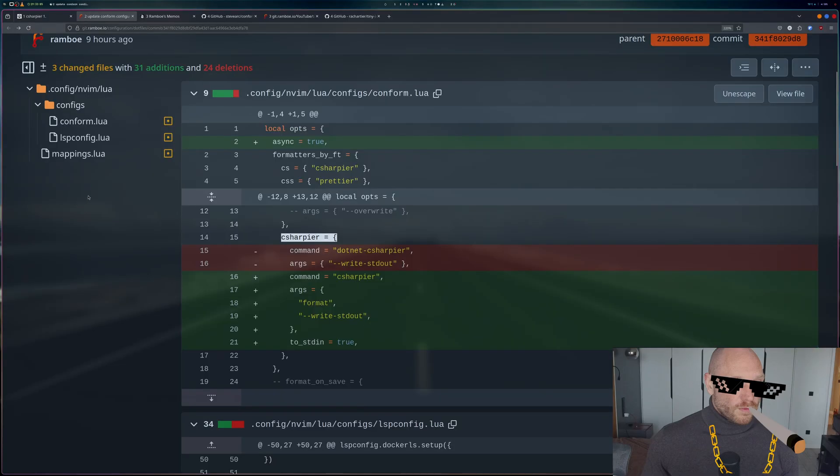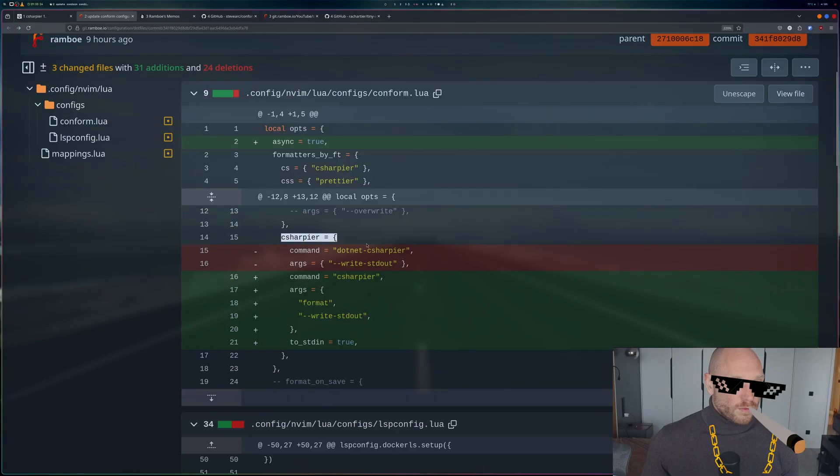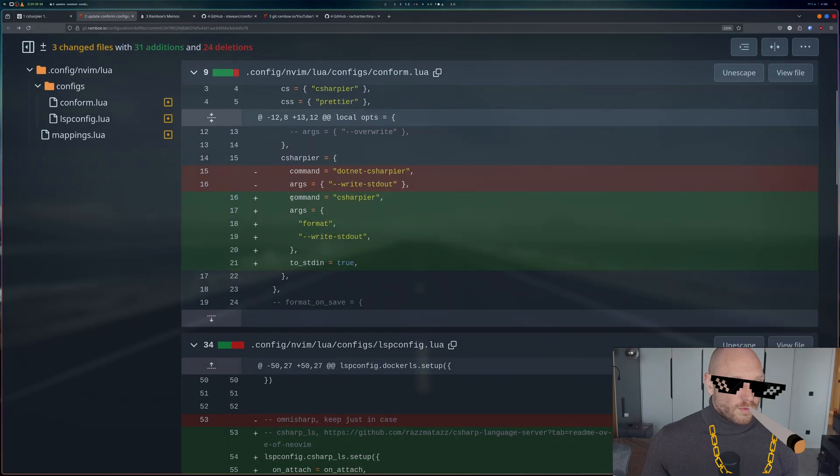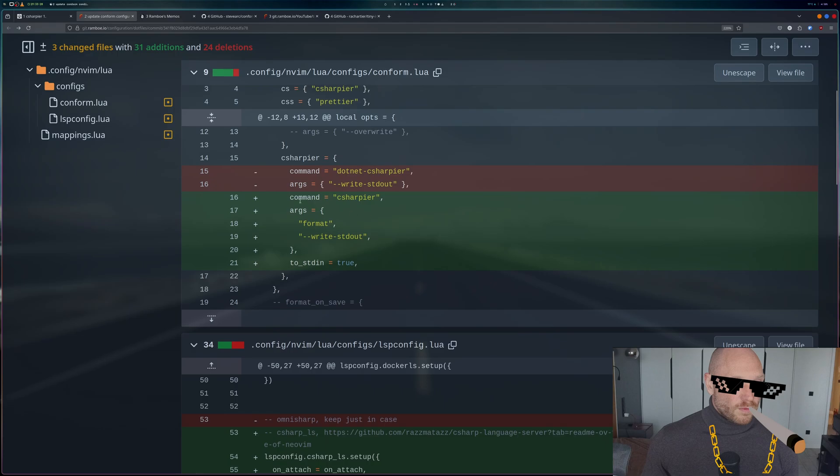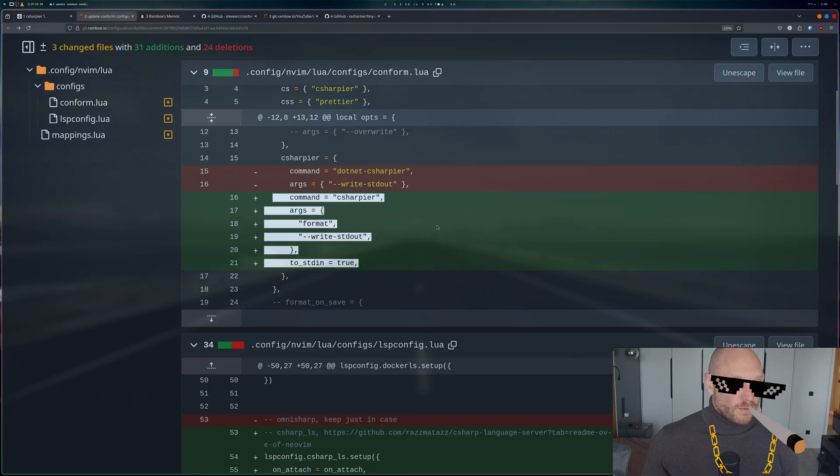The way to fix that is this: I don't see a need to write an article, so I'll just show the commit of the conform.lua of my new configuration. I'll put the link in the description. These are the changes we have to make: we're going to kick out these lines and introduce the new lines - command C# instead of dotnet C# language server, arguments format, and also put the stdin option to true.